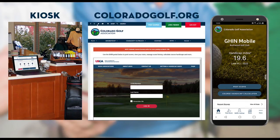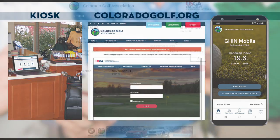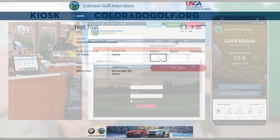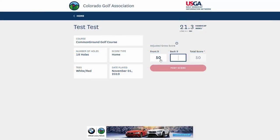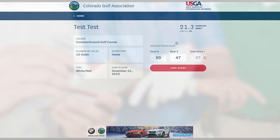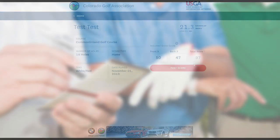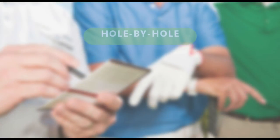In the first video, we showed you how to dot your scorecard, how to determine your adjusted gross score, and how to post it as a total score. In this video, we'll look at a new and easier way to post scores, which is hole by hole.